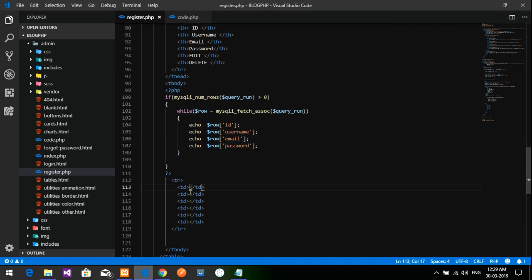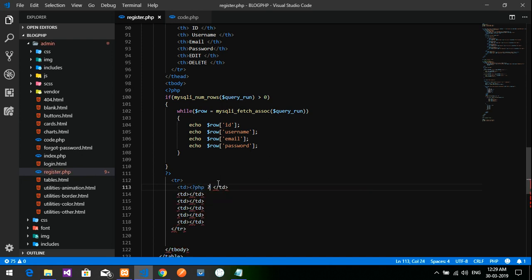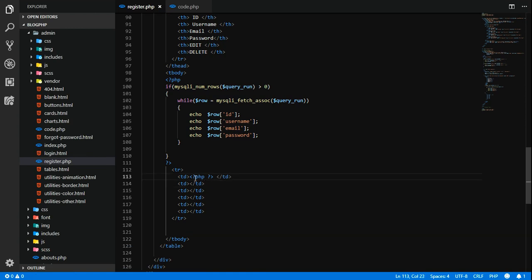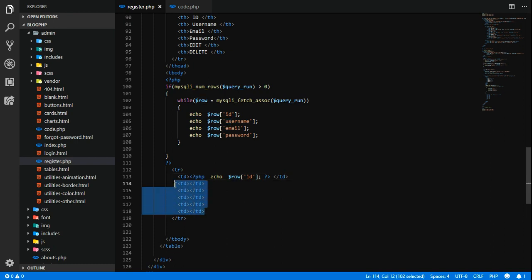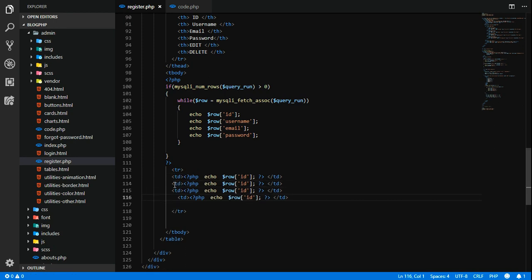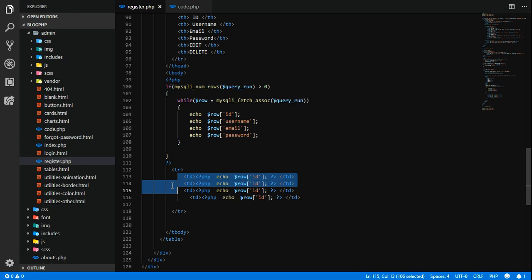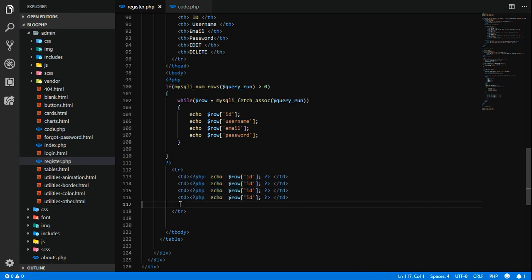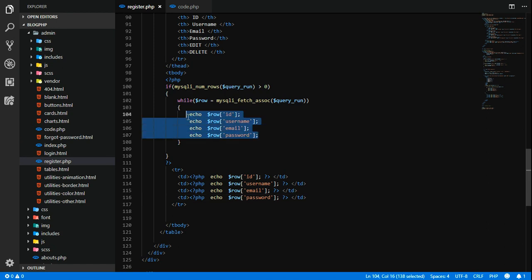I'm going to divide this PHP inside. Close PHP. Let's do this where I'm going to echo these values inside. Let's do the same thing for everyone: backspace, control C, paste. Done. Now we have to give here: username, email, password.